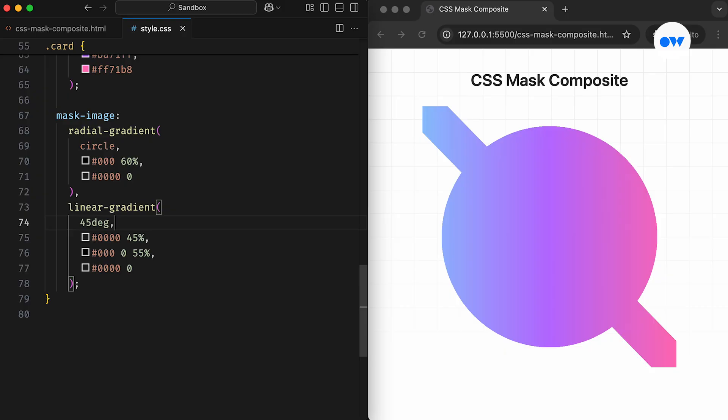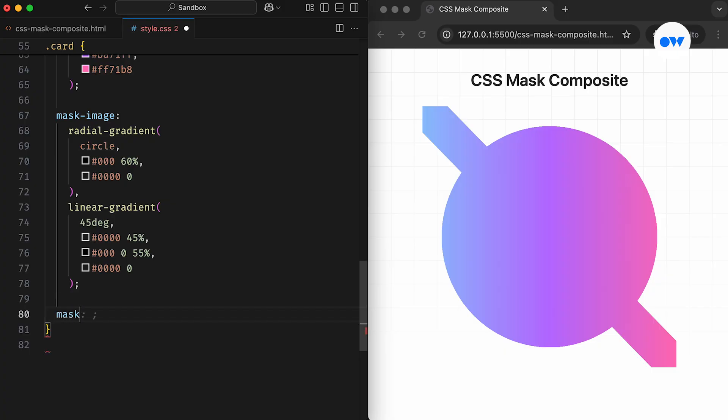The MaskComposite property accepts one or more keyword values to define how these layers are combined. The first operation is Add, which is also the default value. It indicates that the mask layers will be composited using the Add operation, placing the source layer over the destination. In other words, it stacks the top mask layer over the others to form a single mask image.